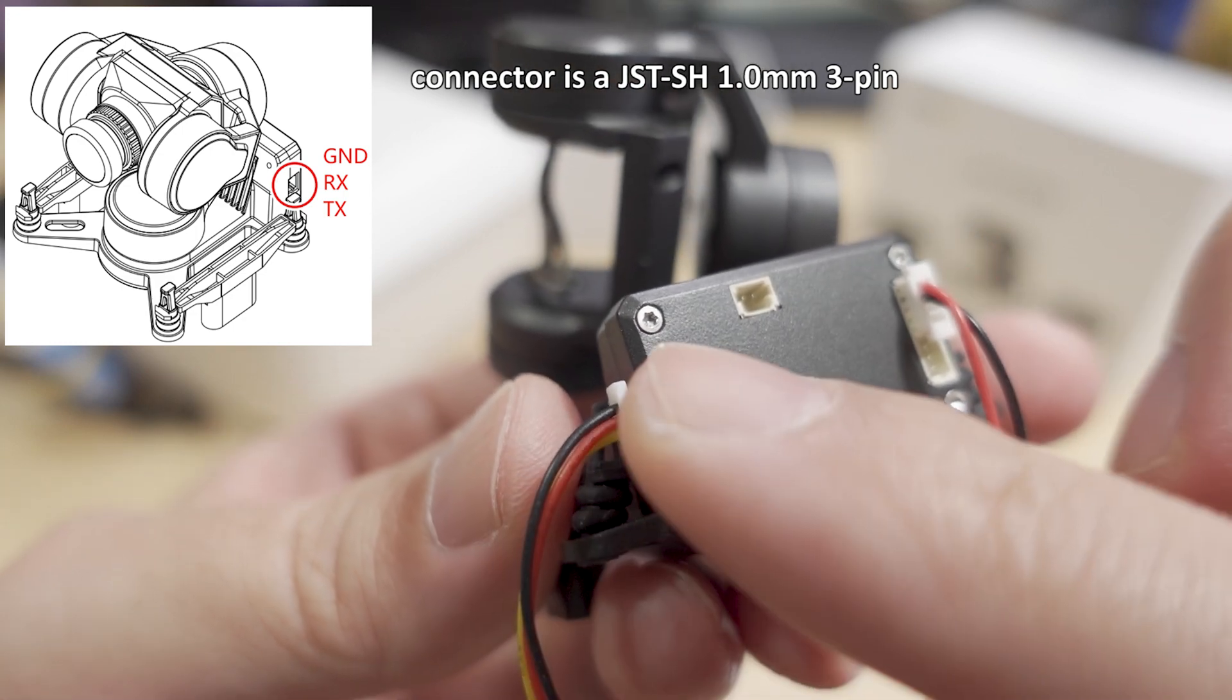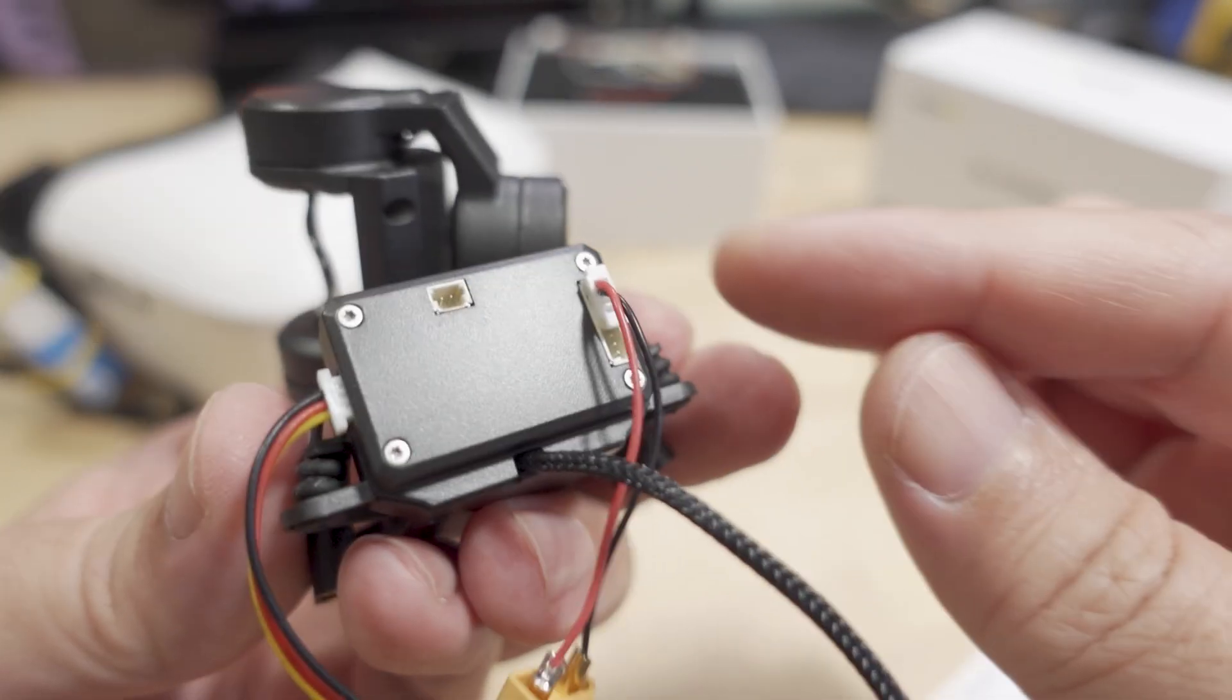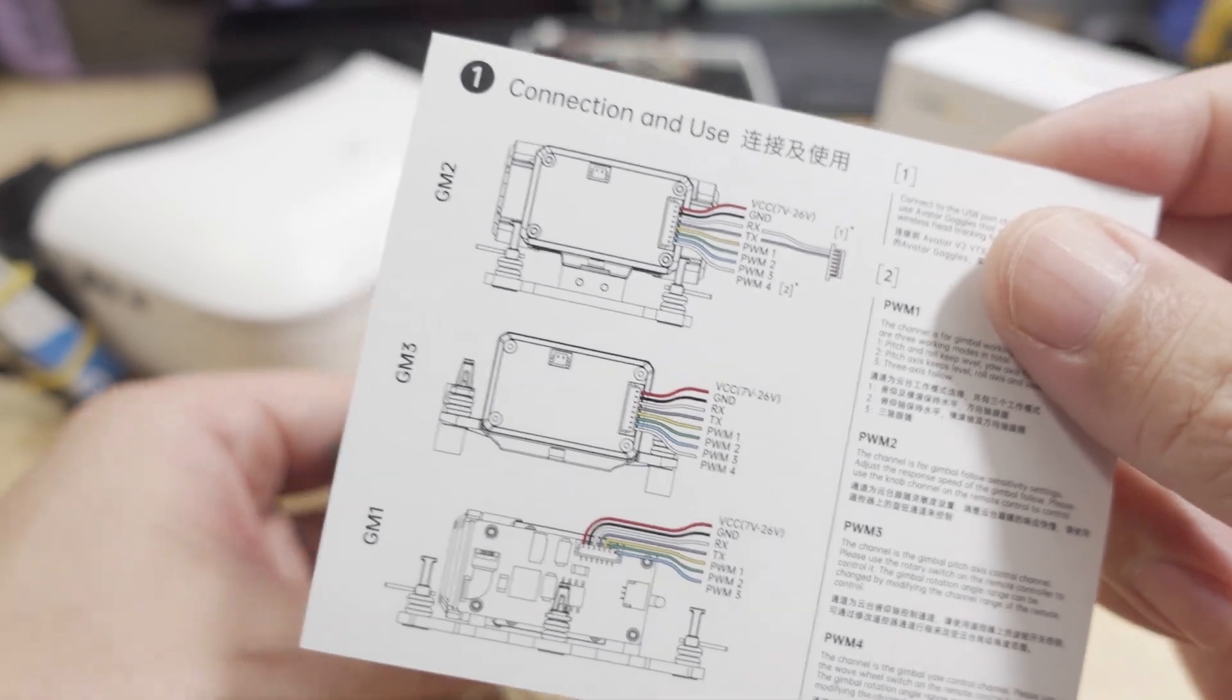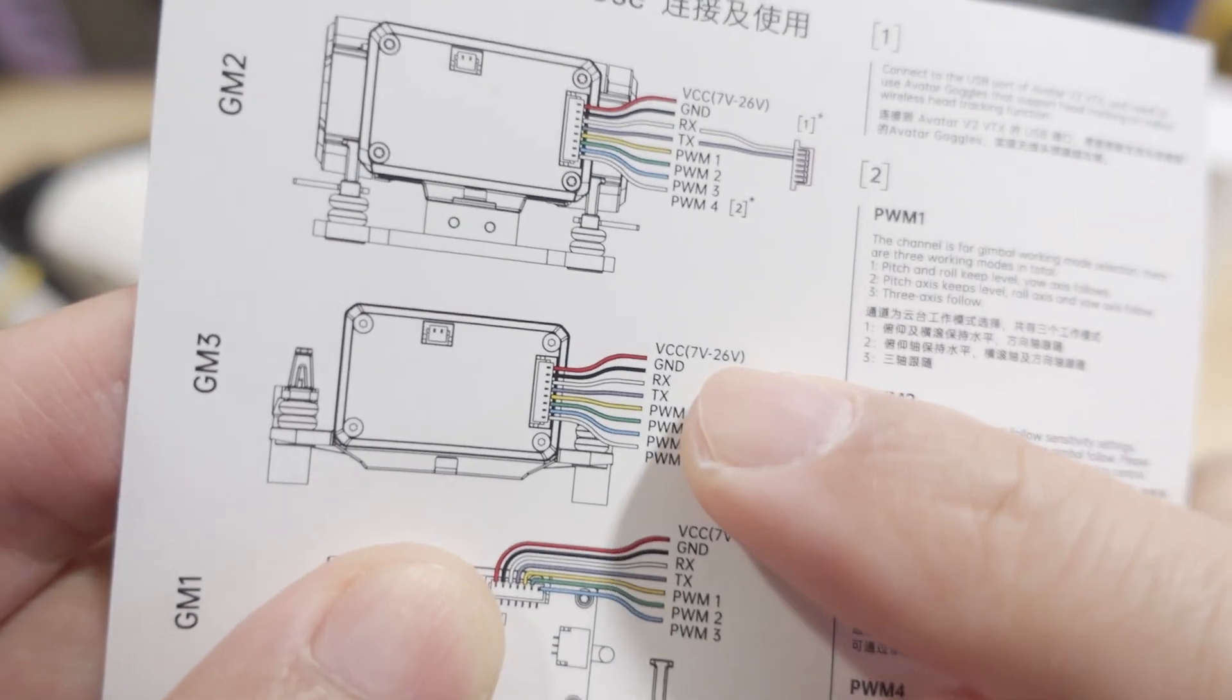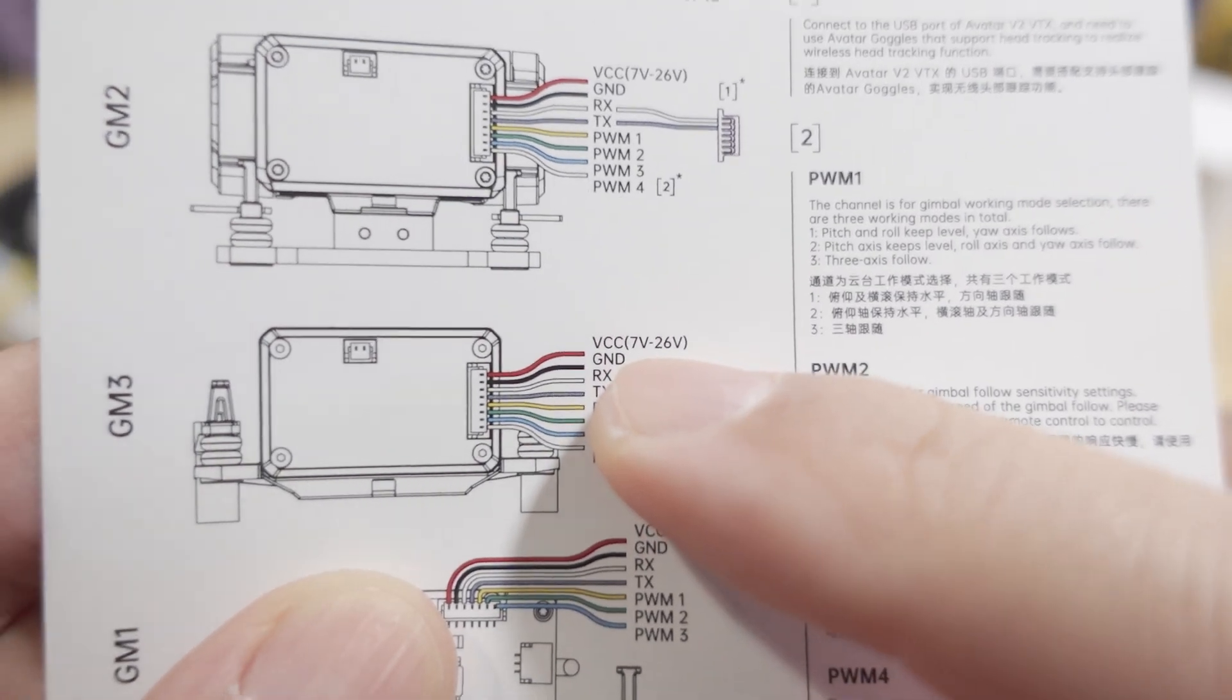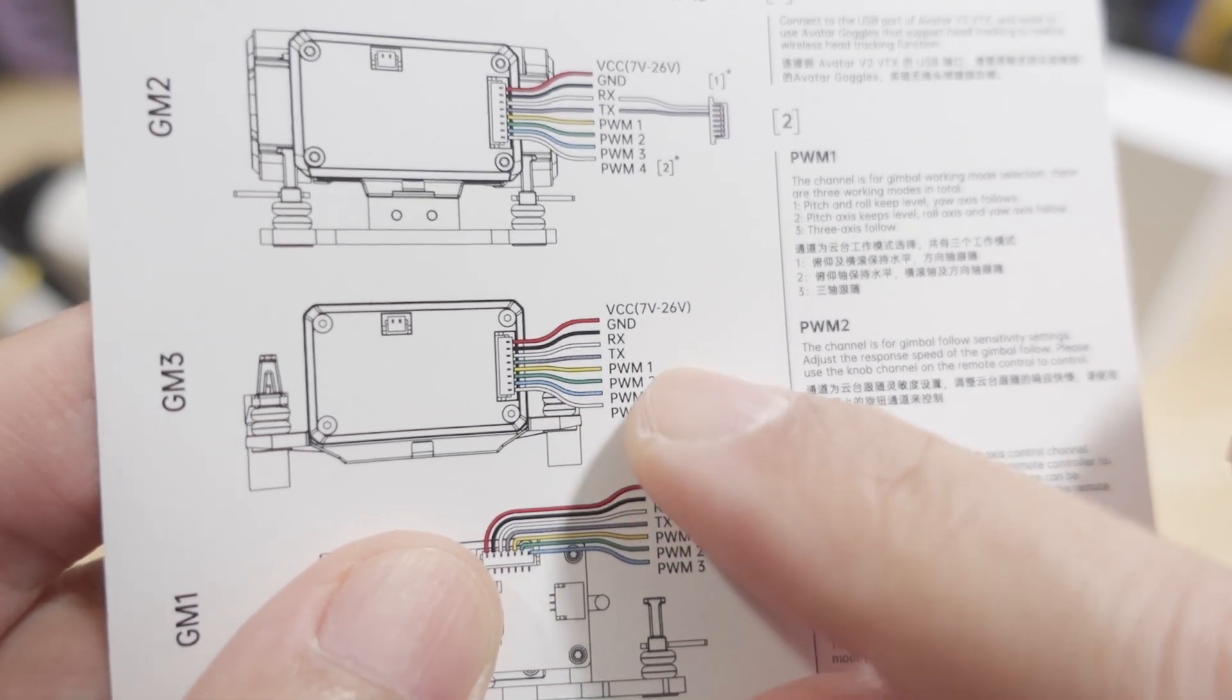But you have to power it off of the main port over here at these pins, and this is documented on the card that it comes with. Here's the GM3, and you can see the pins there. And basically I just wired up a custom cable with voltage and ground, 7 to 26 volts.